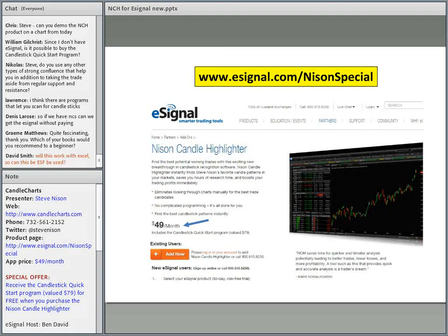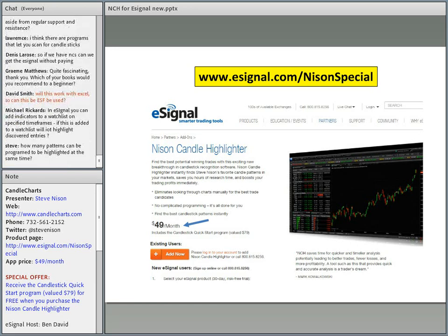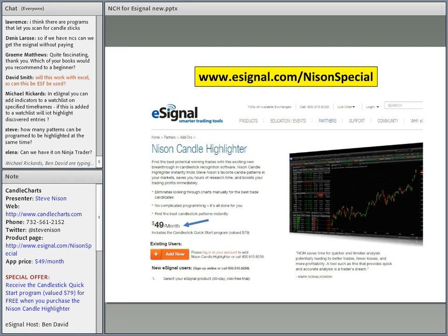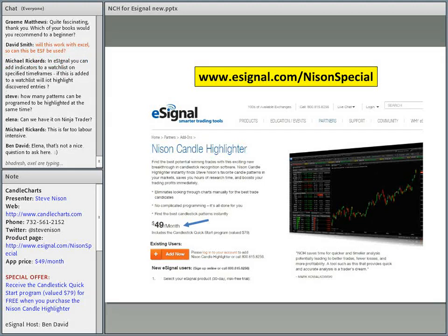That's a good question. What I do within eSignal is set up a template with some of my favorite Western indicators. I like using Bollinger Bands and 20 and 50 day moving averages — I like to keep it real simple. When I have that template, I pull up a chart, then pull up my Nissen Candle Highlighter and see what candlestick signals are on that chart. I'll see if any key candlestick signals — like a hammer or engulfing pattern on the bullish side, or shooting star or bearish engulfing on the bearish side — confirm my Western indicators. I like Bollinger Bands, horizontal trend lines, horizontal support and resistance, and a couple of moving averages.